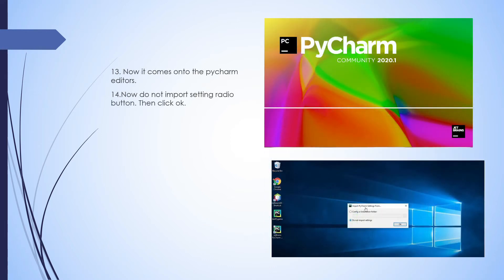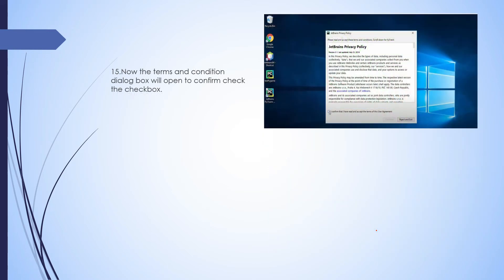Now it comes on to the PyCharm editor. The PyCharm editor opens. For Import PyCharm Settings, click OK. Select the radio button for Do Not Import Settings.